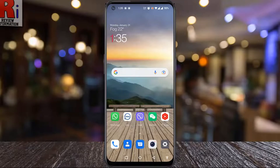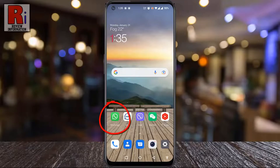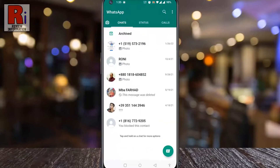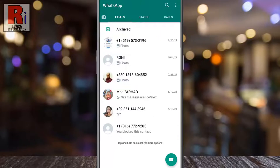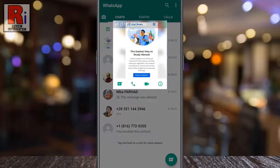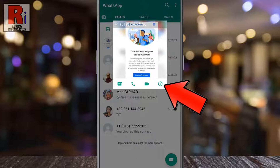To begin, open WhatsApp on your phone. Search for the person for whom you want to set custom ringtones and message notification tones. Then tap on that person's profile photo, then tap the eye symbol below the profile photo.